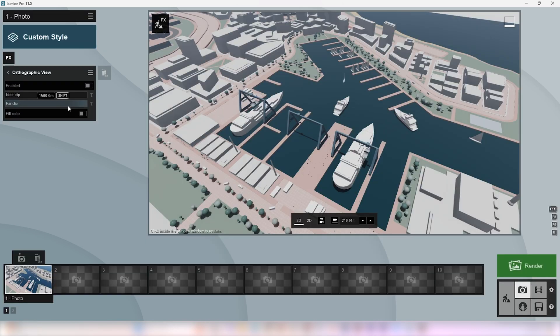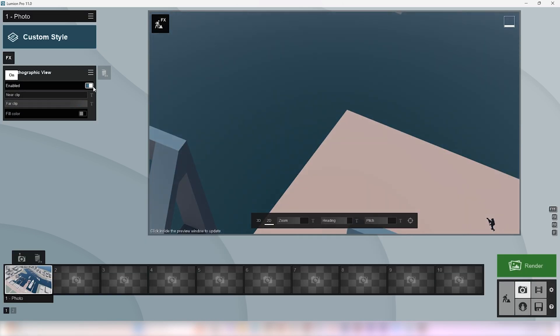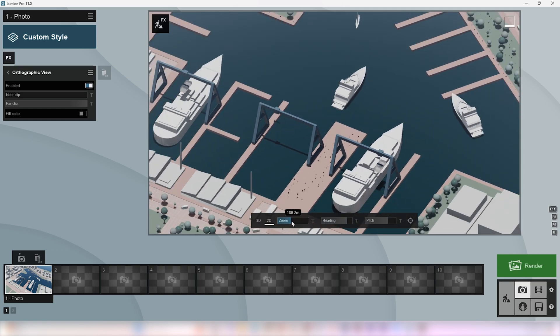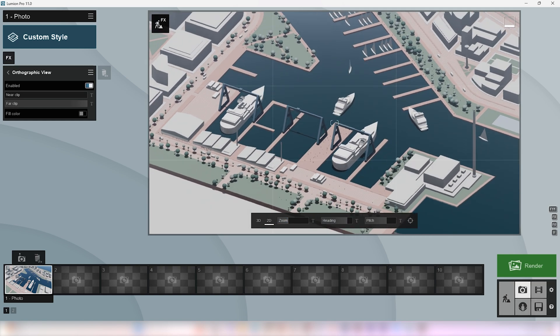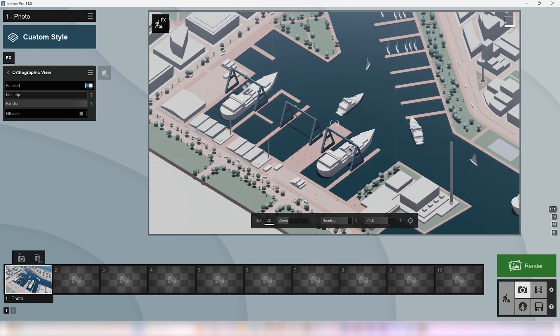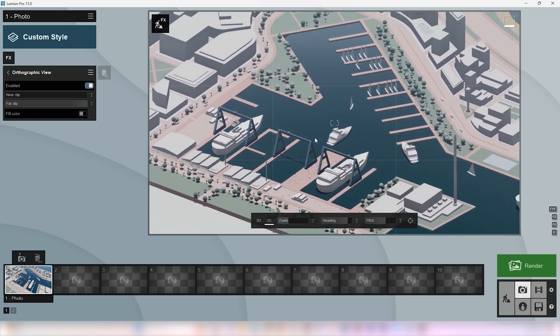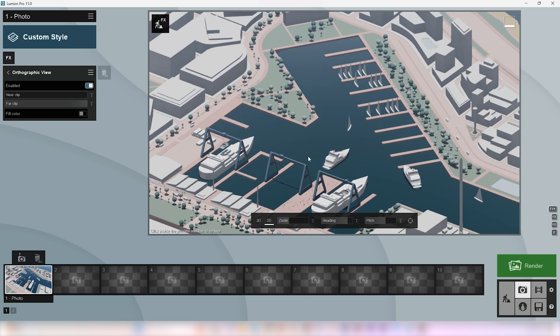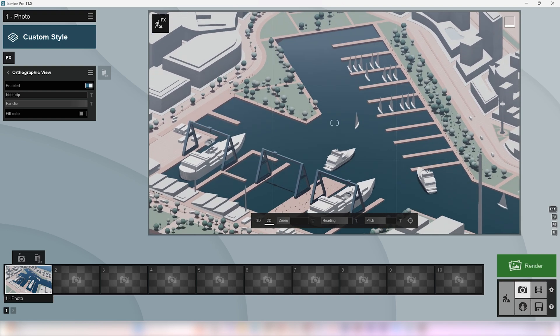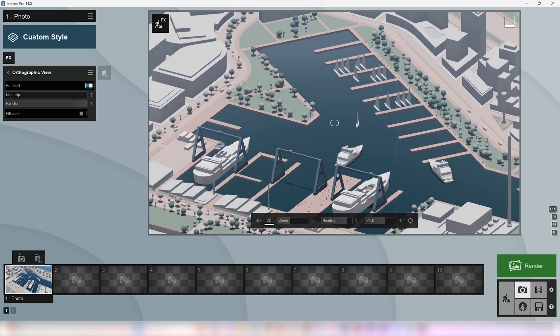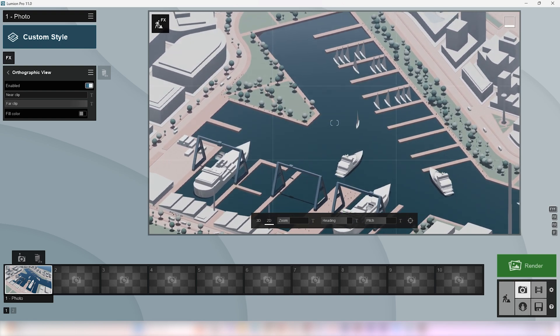Next one is the orthographic view. Enabling it will create this parallel projection view, suited for concept diagrams and urban diagrams like this. You can refine the camera angle accordingly.